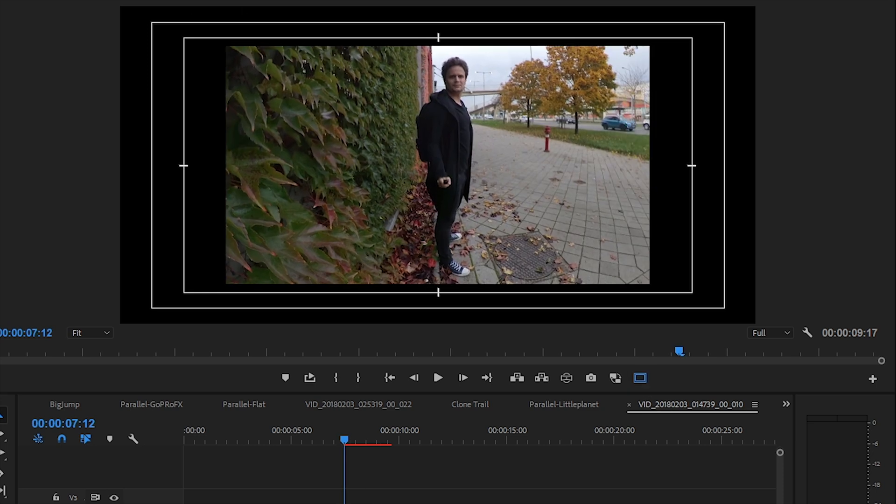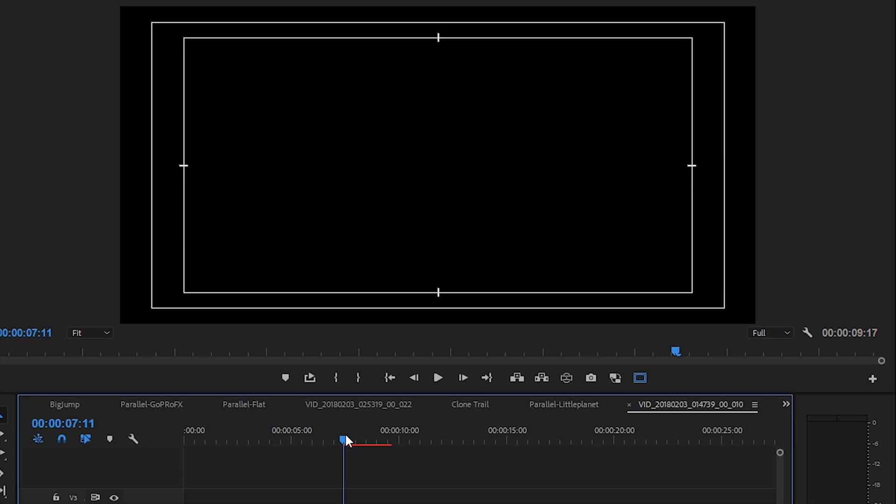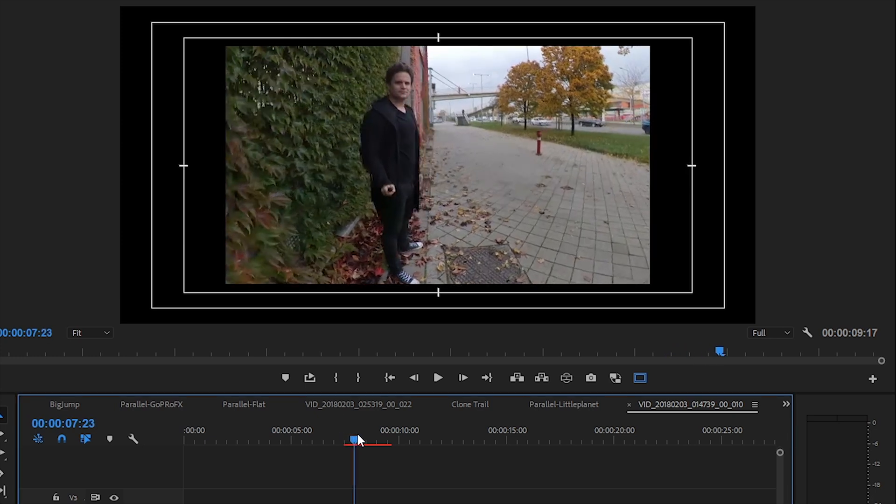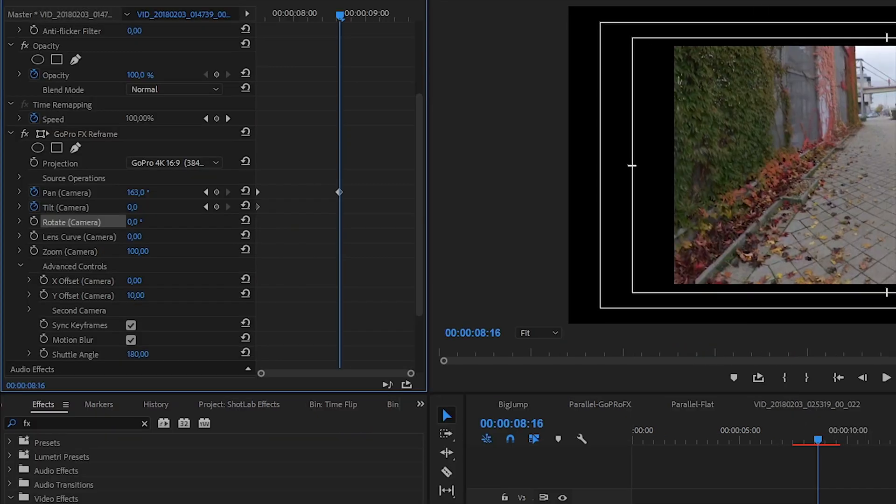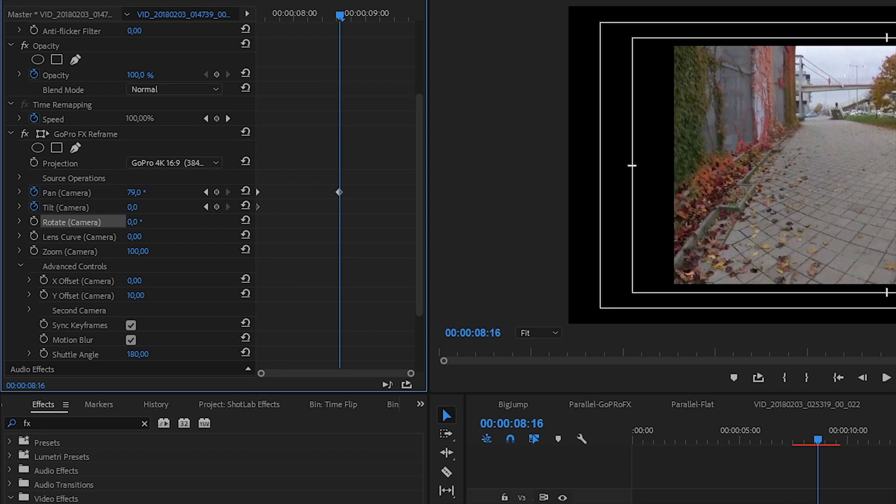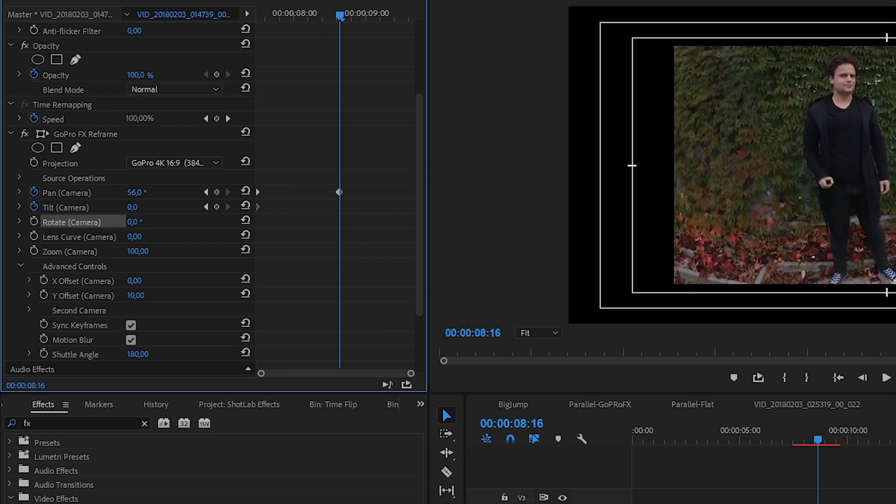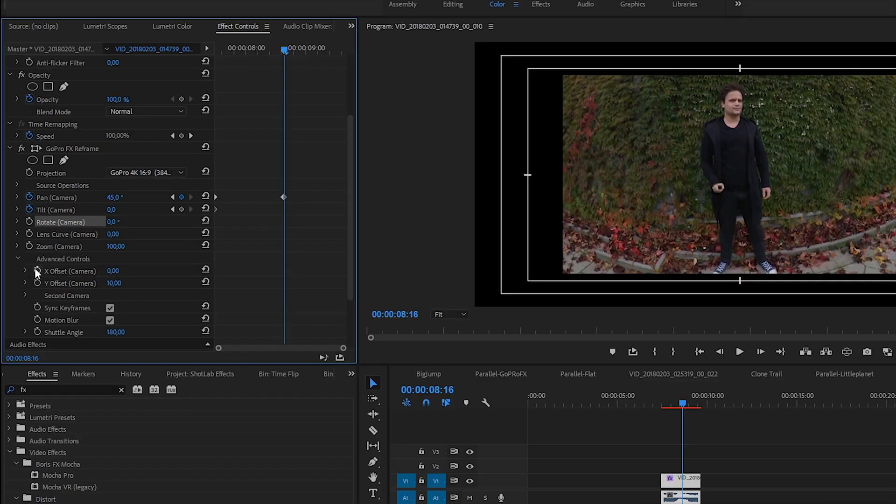I want to keep myself in the center, so as I swing the camera, I change the values of the pan parameter, creating keyframes. And I also fine-tune the settings on the Y axis too, down on the advanced settings.